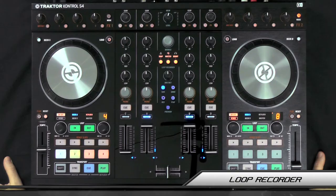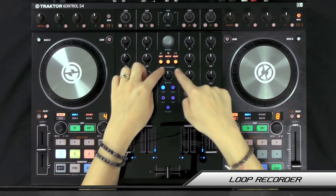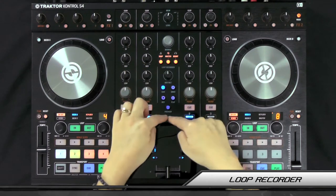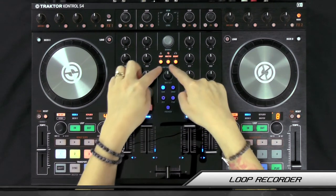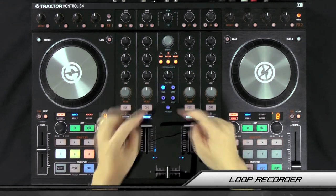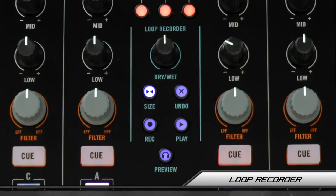In this video I'm going to show you how to use the loop recorder functions on the Traktor Control S4. The loop recorder functions are right here in the center of the mixer.